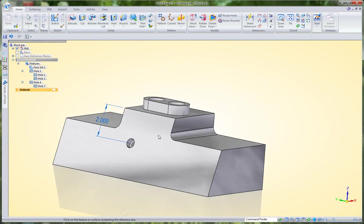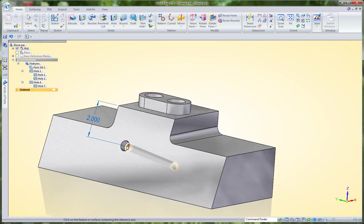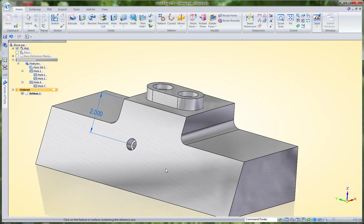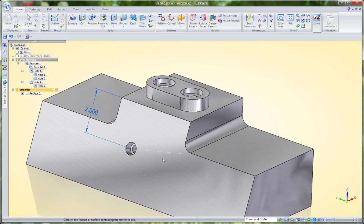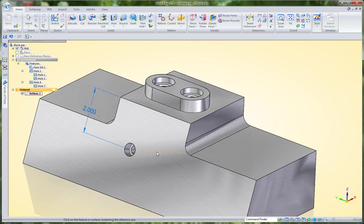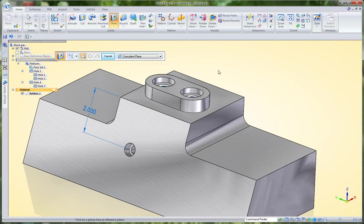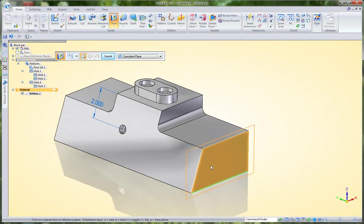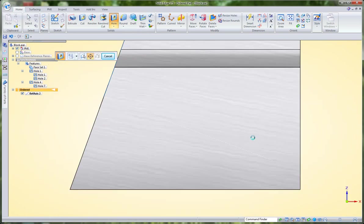This command lets me select a hole or other cylindrical feature and create a reference axis. You can see it there in the 3D space. It also adds it to my toolbar, and I can use that axis now to accurately position other features.